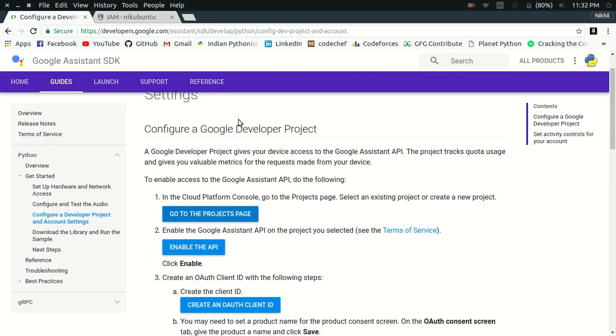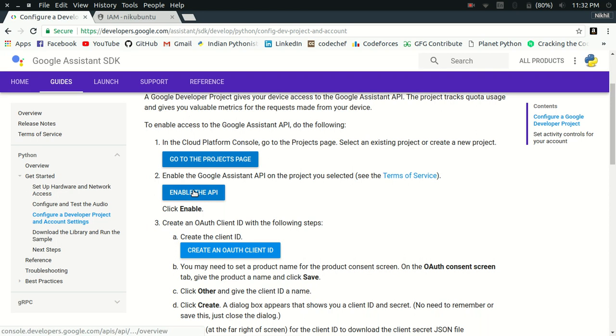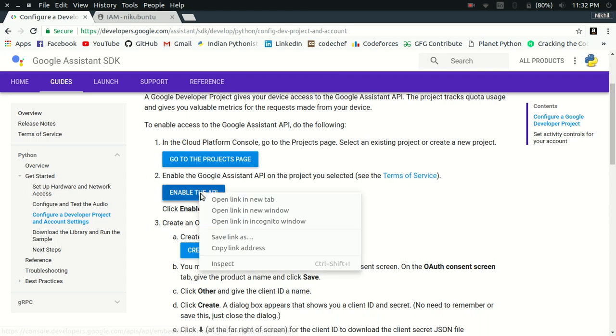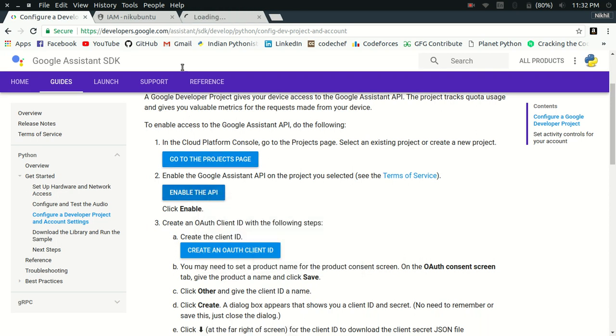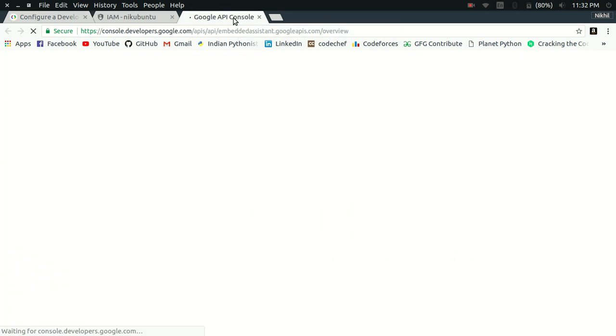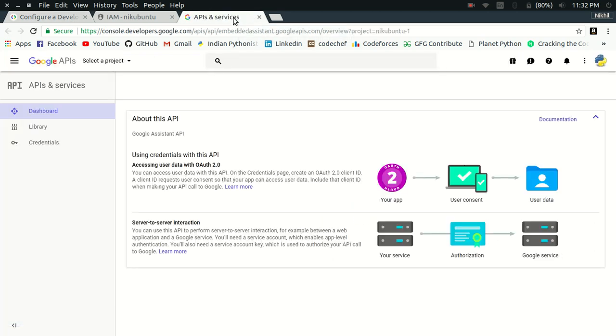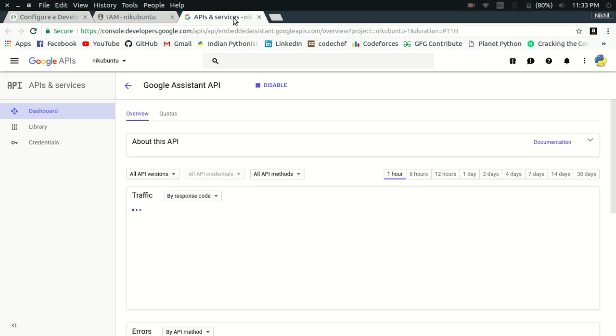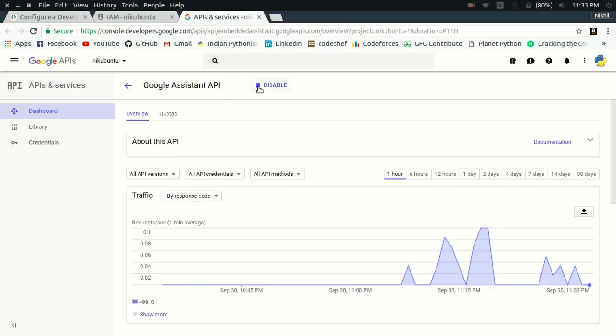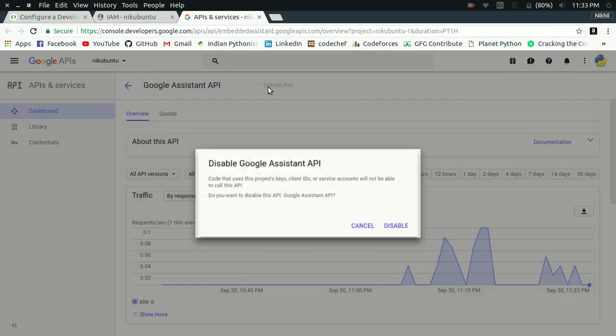So this is my project page. The next step is to enable the Google Assistant API for your project. Let me enable the API. If you want to use any Google API, you need to enable it for your project. In my case, it's already enabled. That's why it's showing the disable button.